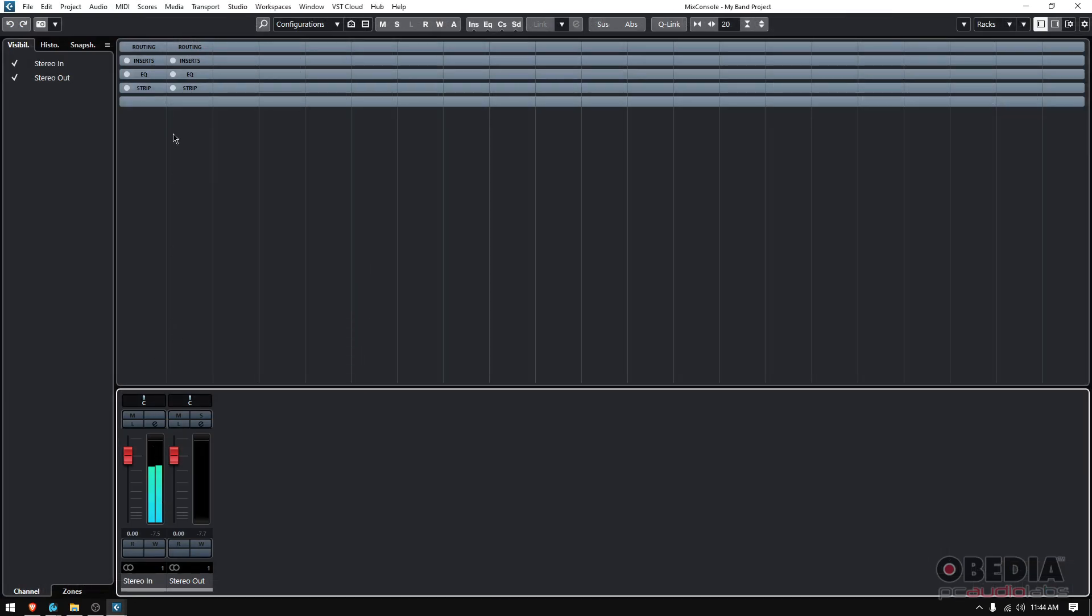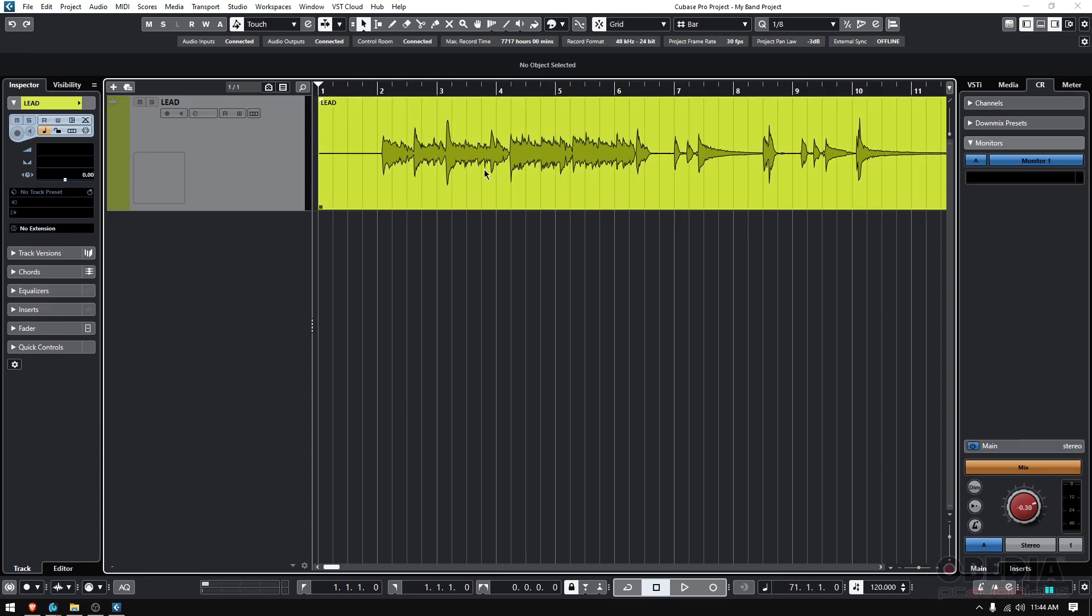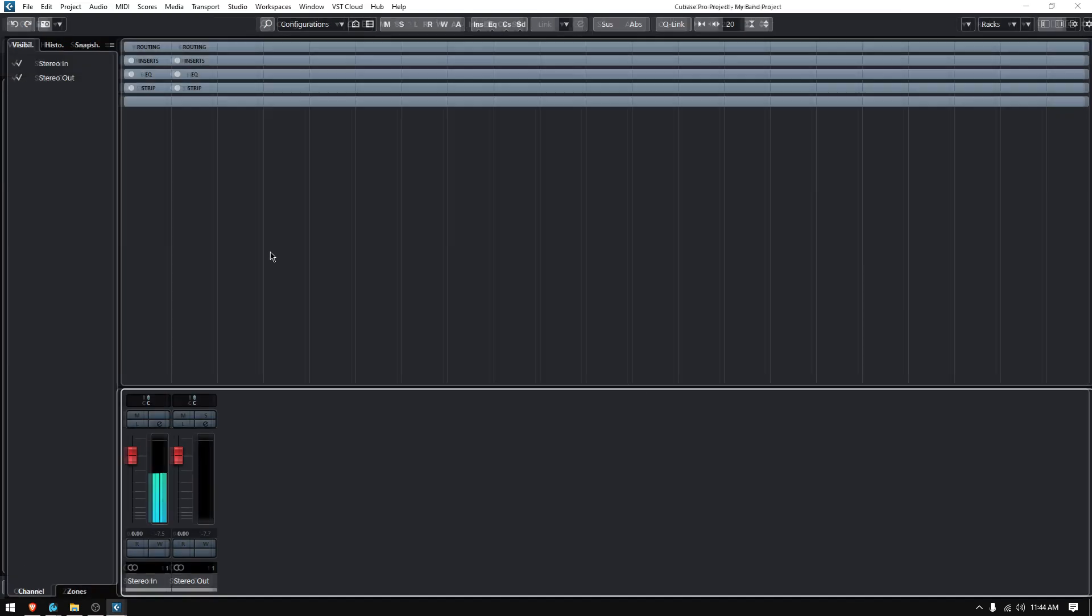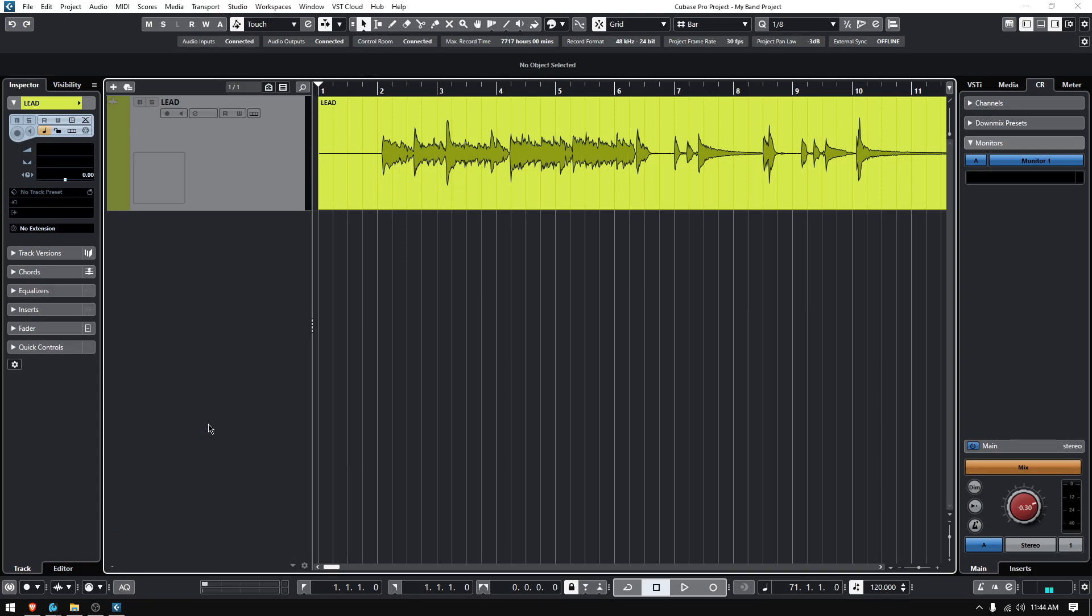You cannot mute it, you cannot solo it, you cannot record-enable, you cannot monitor it, you can't add effects, nothing. If you go to your console, it doesn't even show up in your console because it's been disabled. It's not consuming your computer CPU resources. You cannot mix it. That's why it doesn't appear in the console. However, it is there, so you can use it in the future.